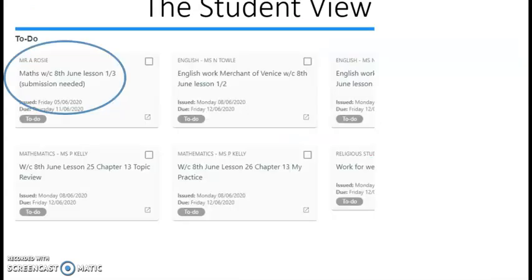You can see here this task the teacher has just set appears now on the student view with that clear identification that a submission is needed from this piece of work.